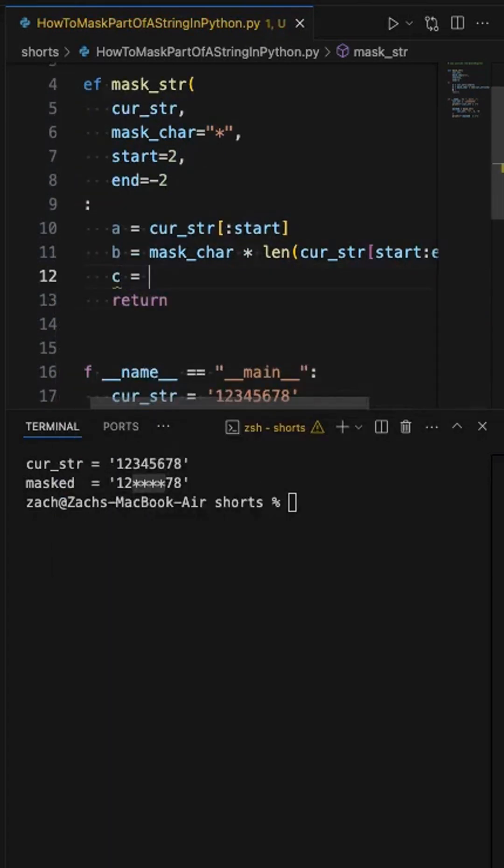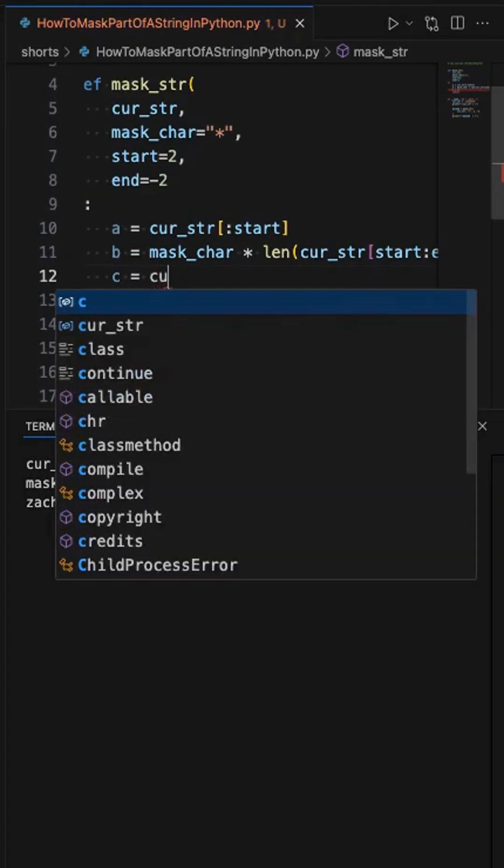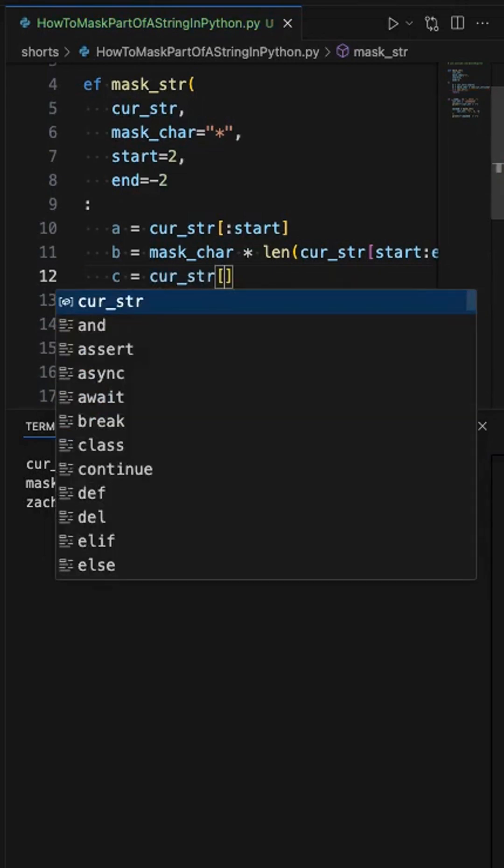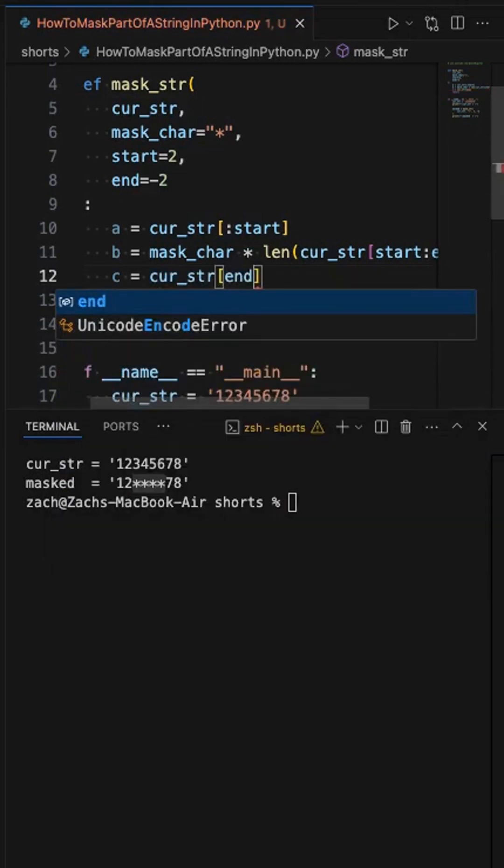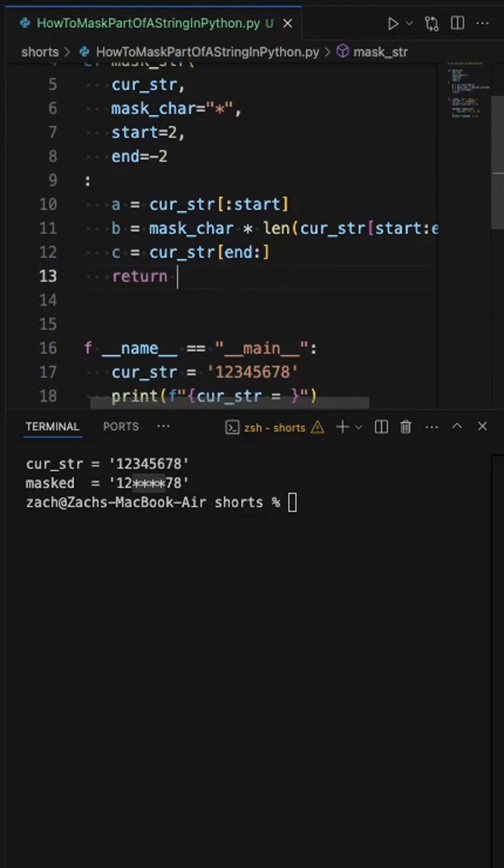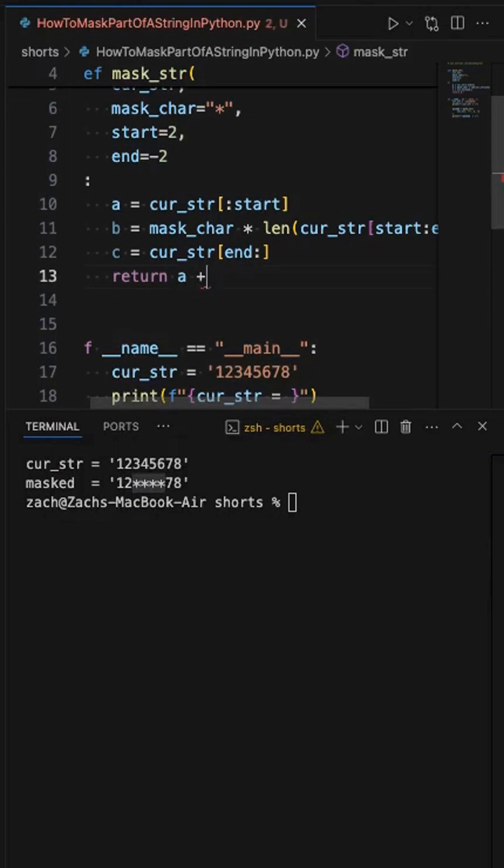Then the last section is basically saying give our current string from where the mask part ends till the end of the string, give us all those remaining characters. And then we just have to concatenate this together. A plus B plus C.